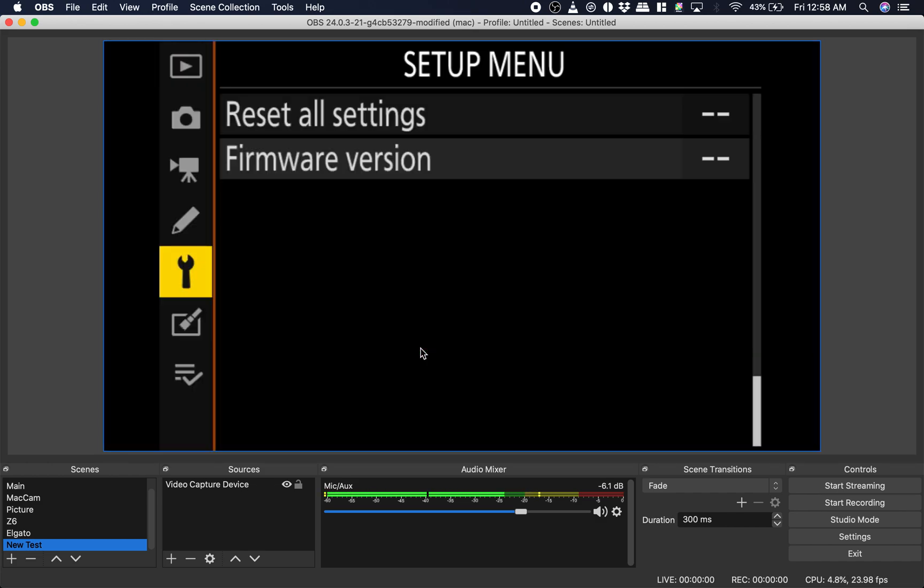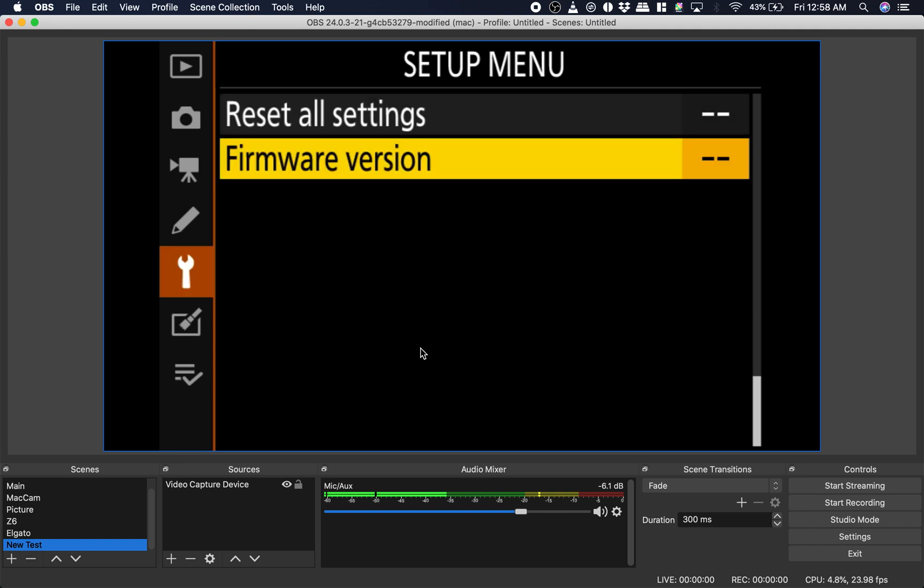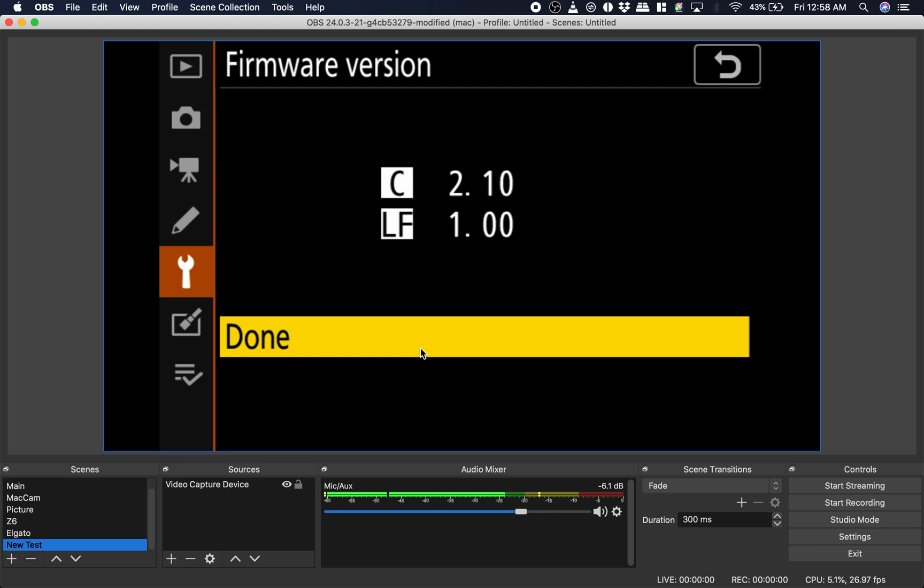I'm going to show you, so I hit the menu button that time. I can get to the menu. There's the firmware version 2.10.